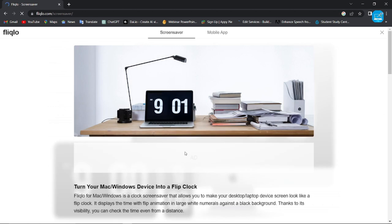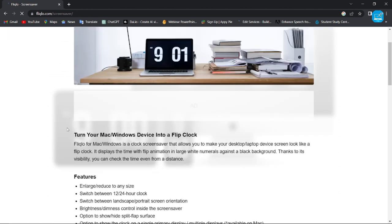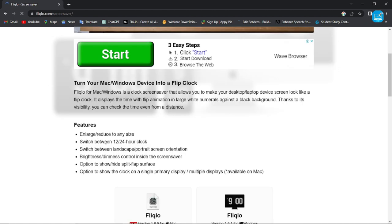And you can see here, this screen saver is available for Mac and Windows.